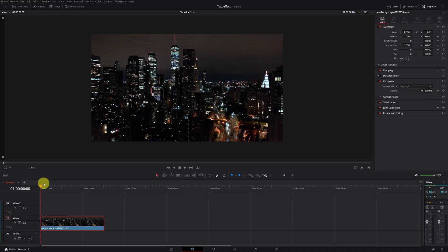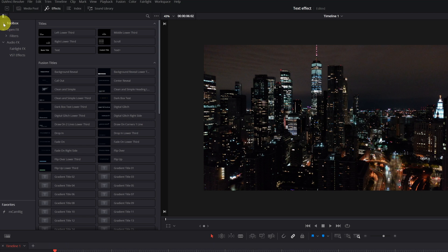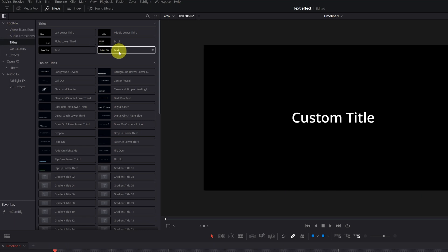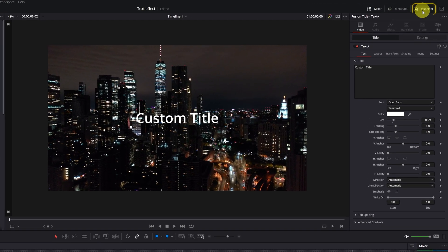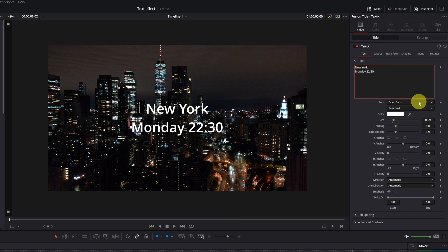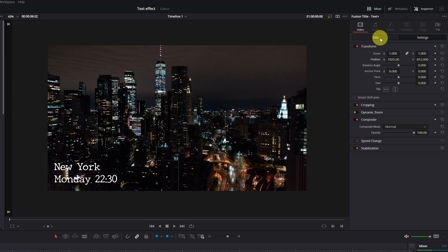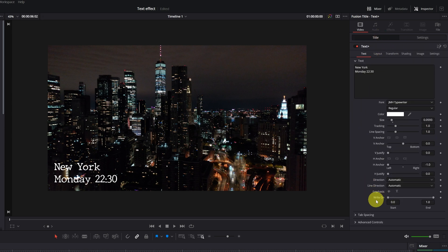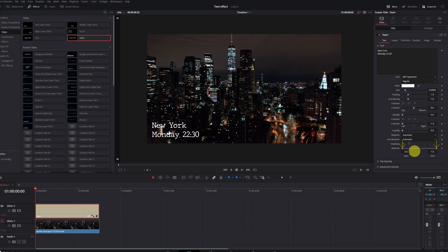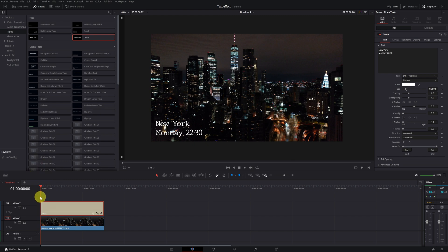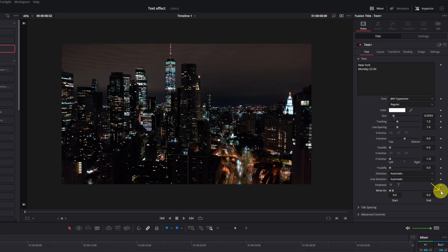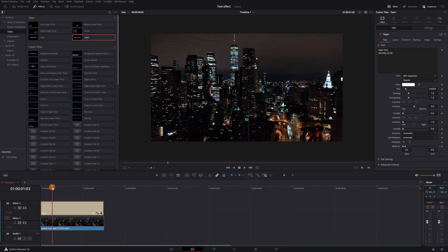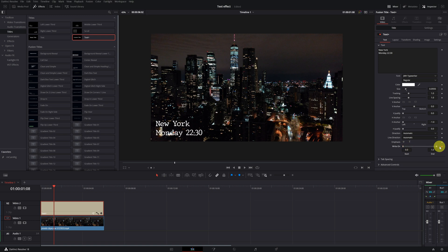Typewriter Effect. Go to the Effects menu, display the Toolbox section, and click on Titles. Add the Text Plus effect by dragging it to your timeline. With the Text Plus clip, go to the Inspector menu and configure your text. To create the typewriter effect, we must modify the Write On option by moving the horizontal bar. Place yourself at the first frame of the text clip, decrease the End value to 0.0, and create a keyframe by clicking the little diamond. Then fast forward to the frame where you want the effect to end, and increase the End value to 1.0.